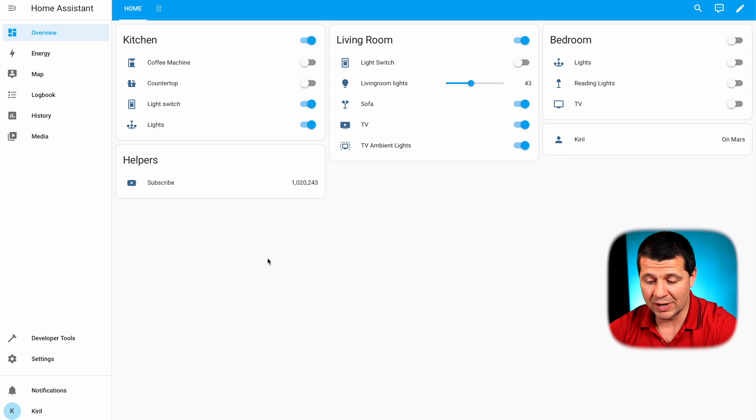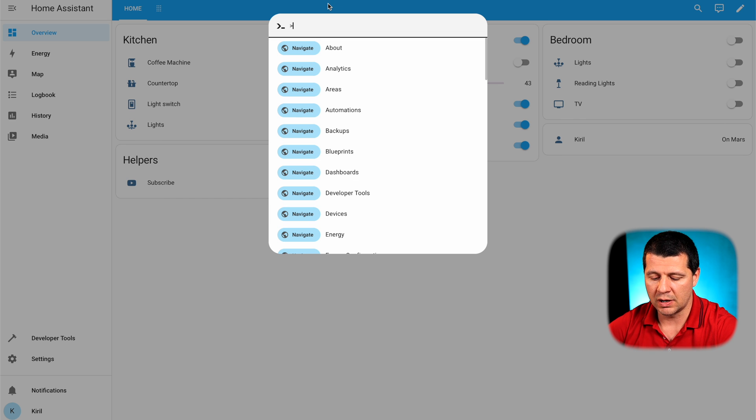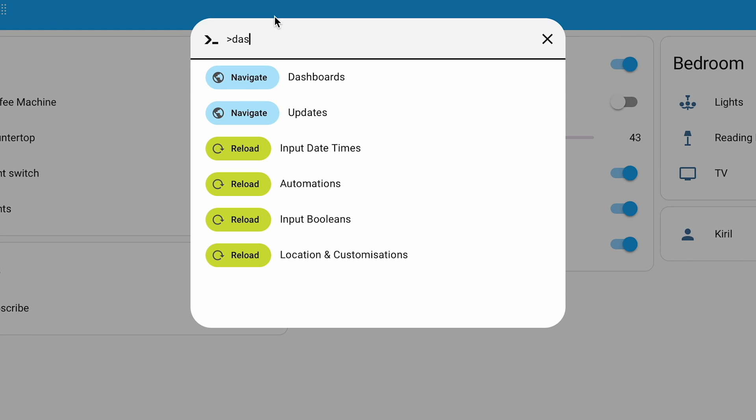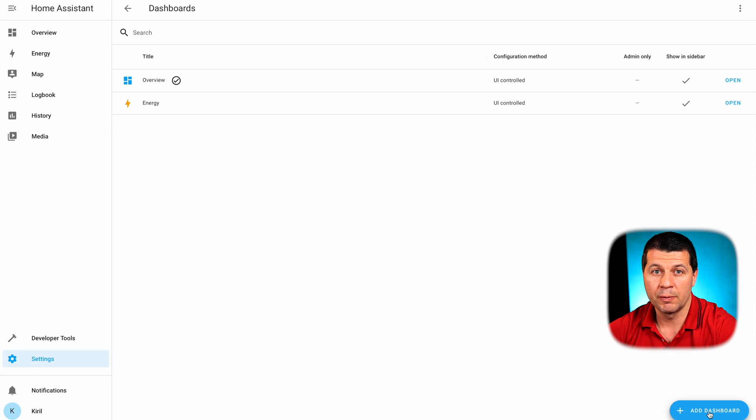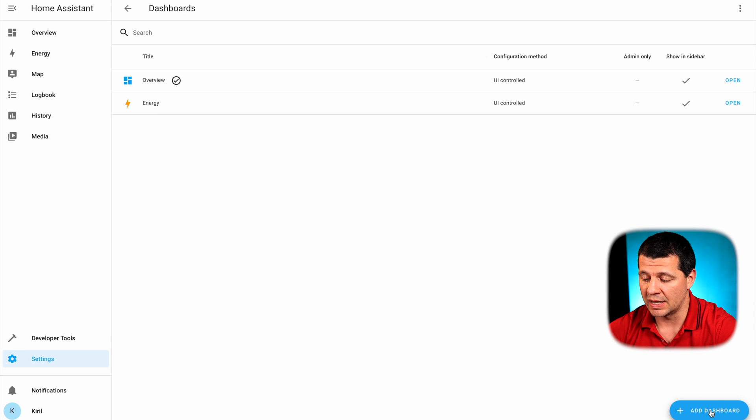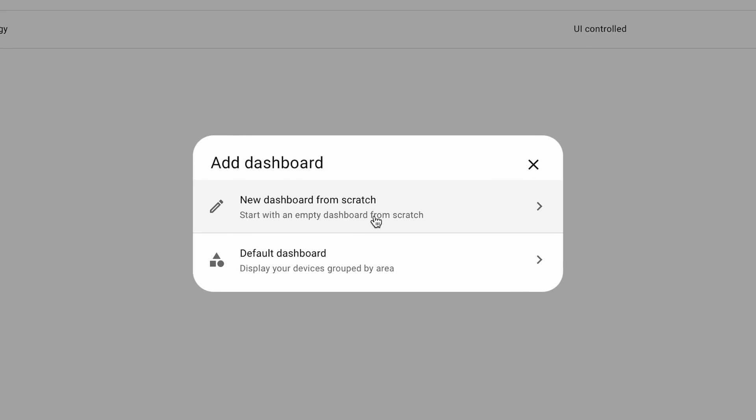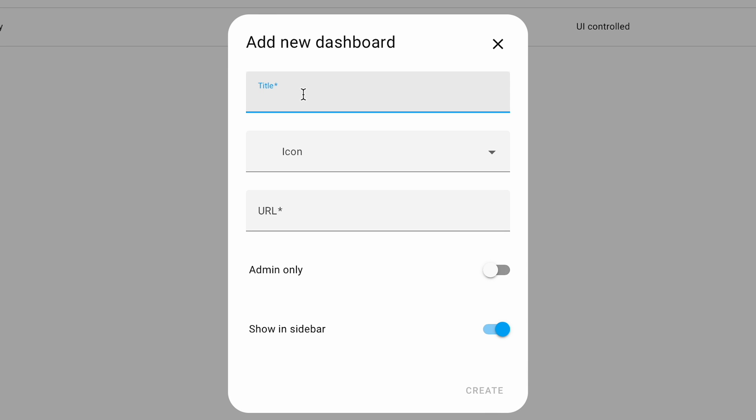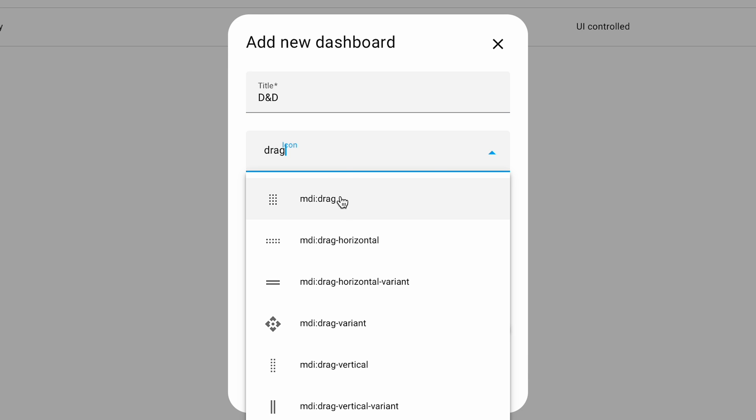Now, but here is how I can create a new Home Assistant dashboard and a view with the sections, a.k.a. drag and drop, enabled. Inside Home Assistant I'll press the C button to invoke this search command bar and I'll type dashboards then I'll select navigate dashboards. I will click on this add dashboard button, new dashboard from scratch. I'll type a name here, drag and drop. I'll select an icon again that is entirely optional and then I'll click on create.